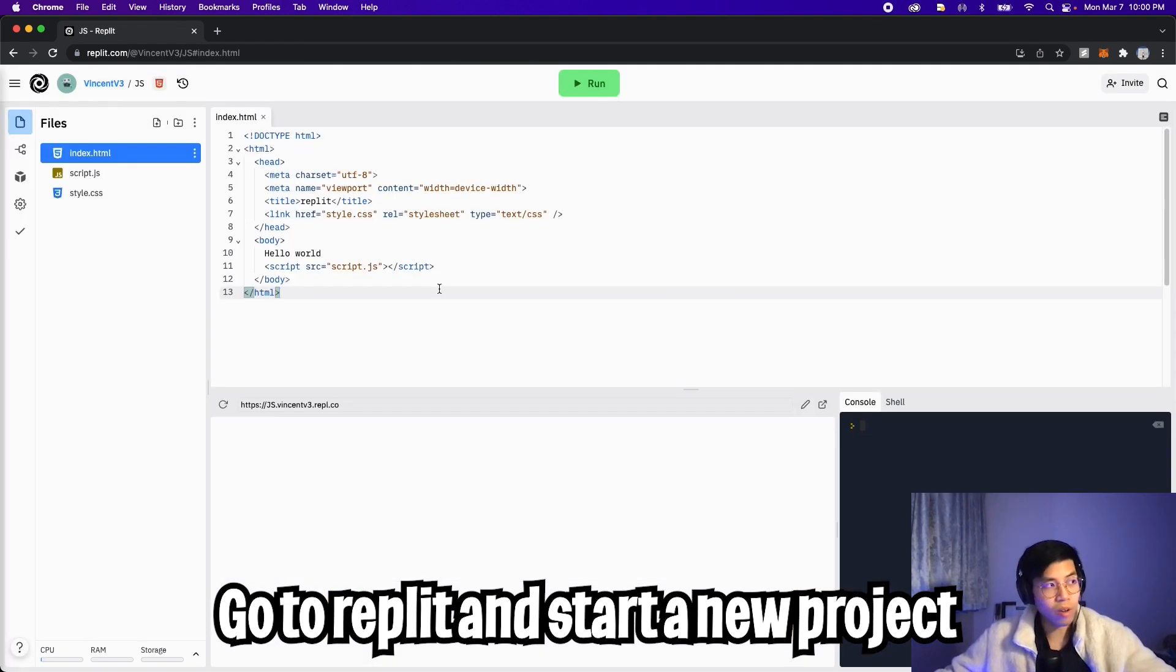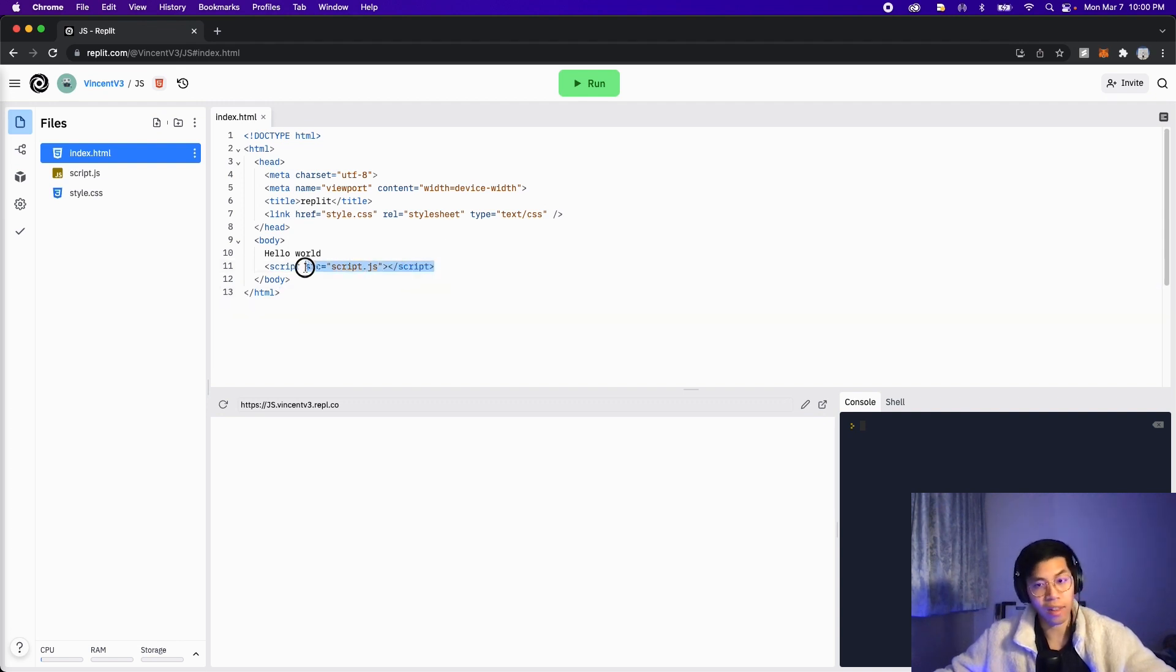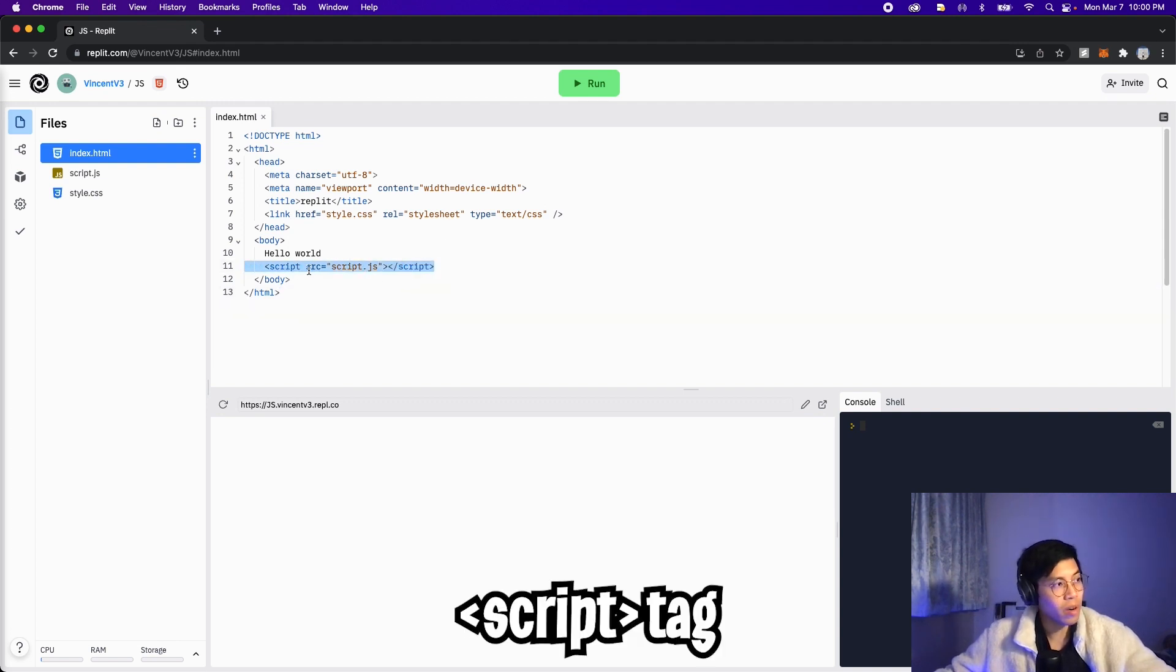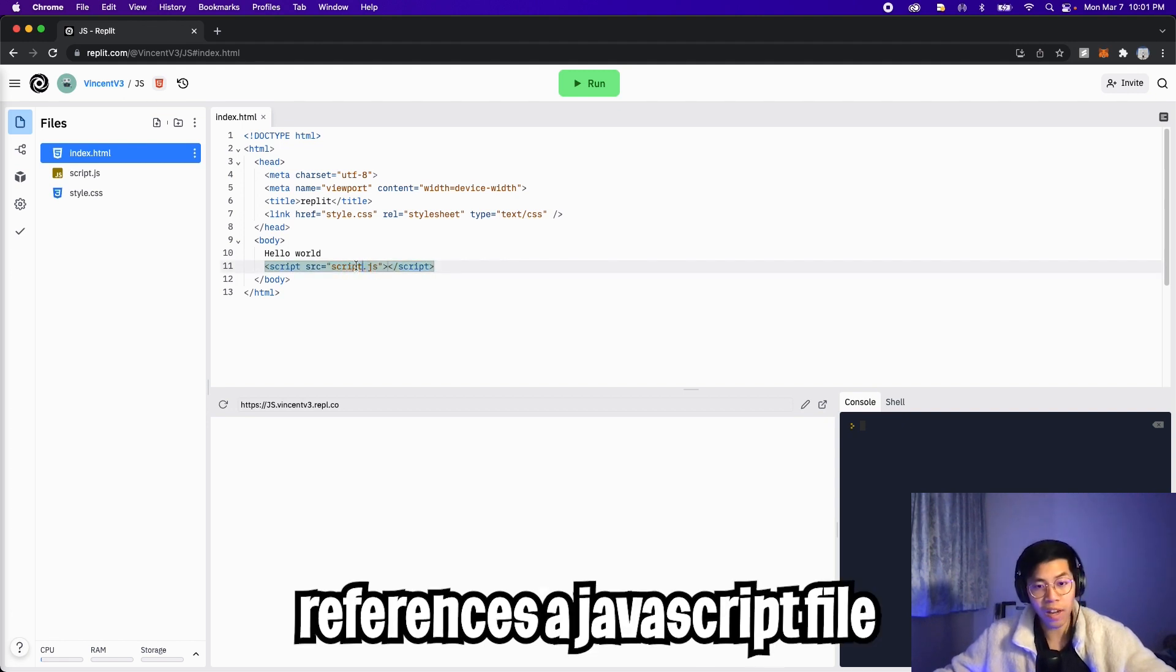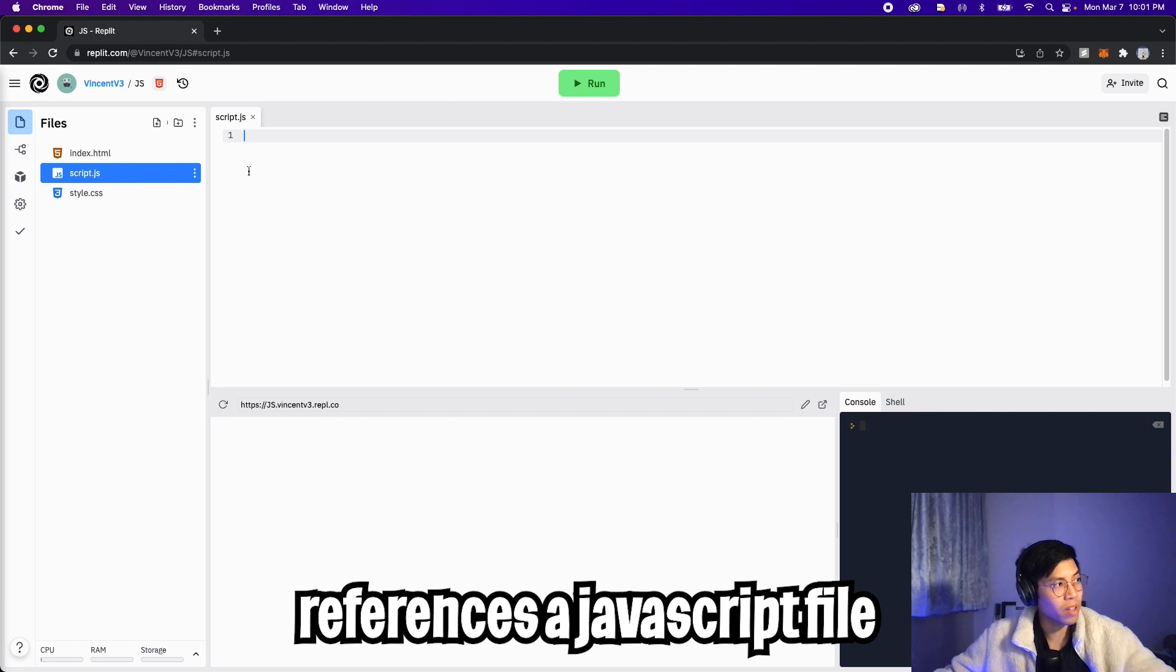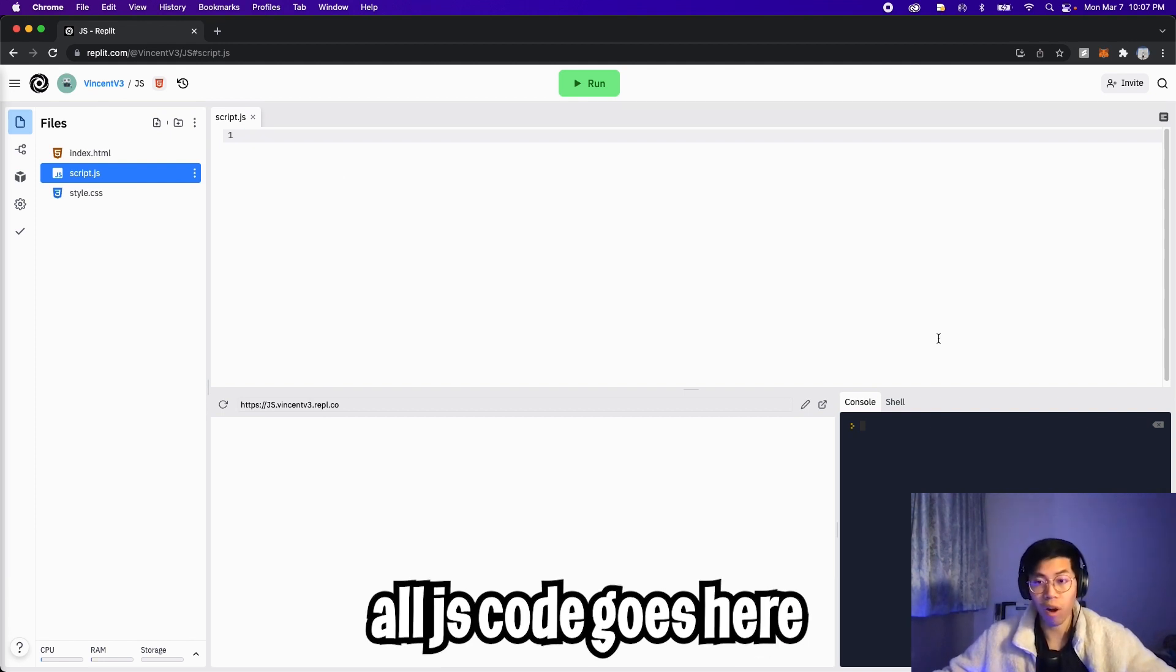And once it's done loading, you're going to get this HTML page. I want you to pay attention to line 11. Here, we have a script tag that says source equals script.js. We can find script.js on the left. If you click here, you're going to see this empty file with script.js. We will use this file to write all of our JavaScript code.